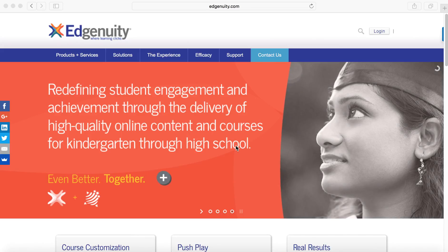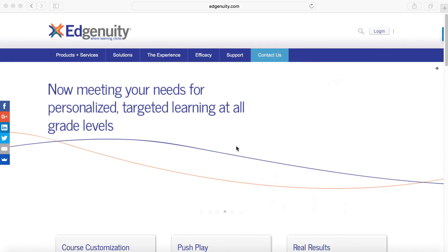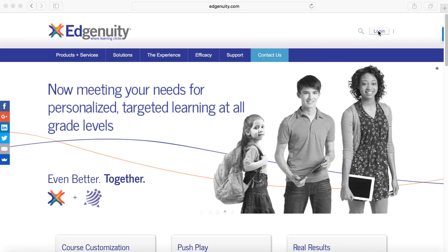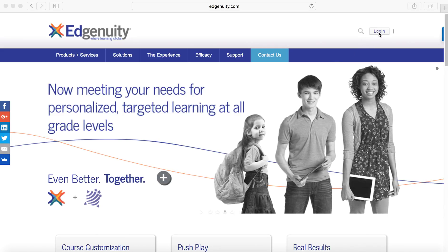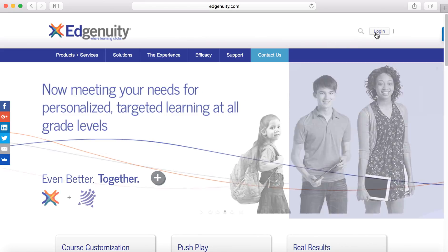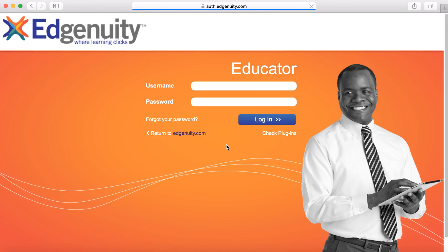Good afternoon. This is the first training in Edgenuity for today's session. We are going to look at how to create a course. First, we will log in. Go to edgenuity.com and click on log in, then click on educators, and then log in. You'll see my login information already pops up. We will get you your login information and your password today.